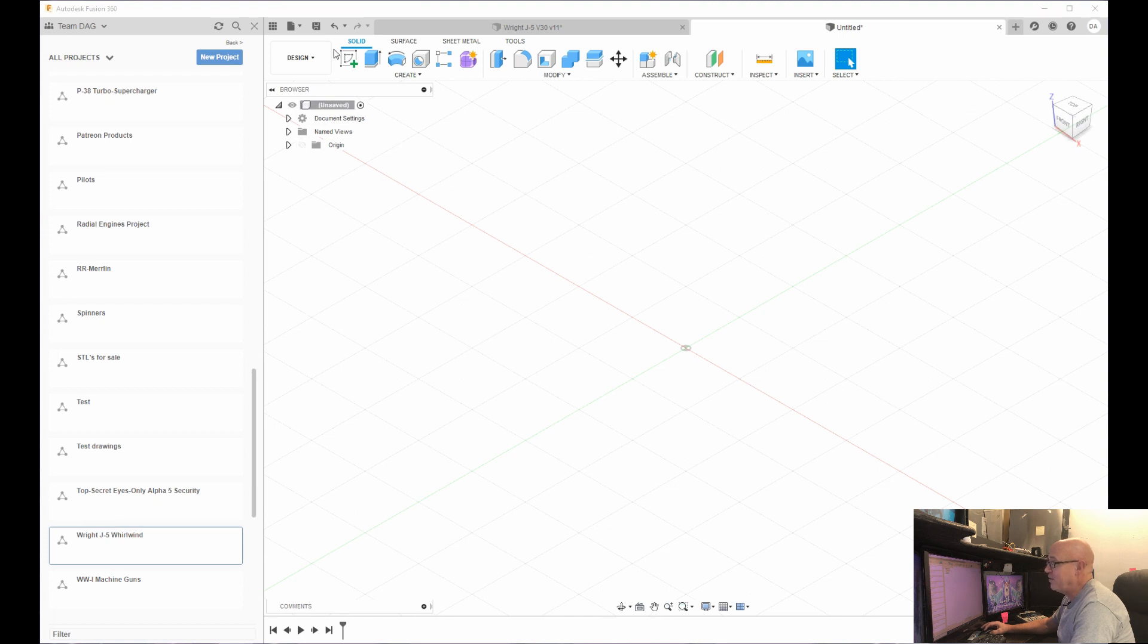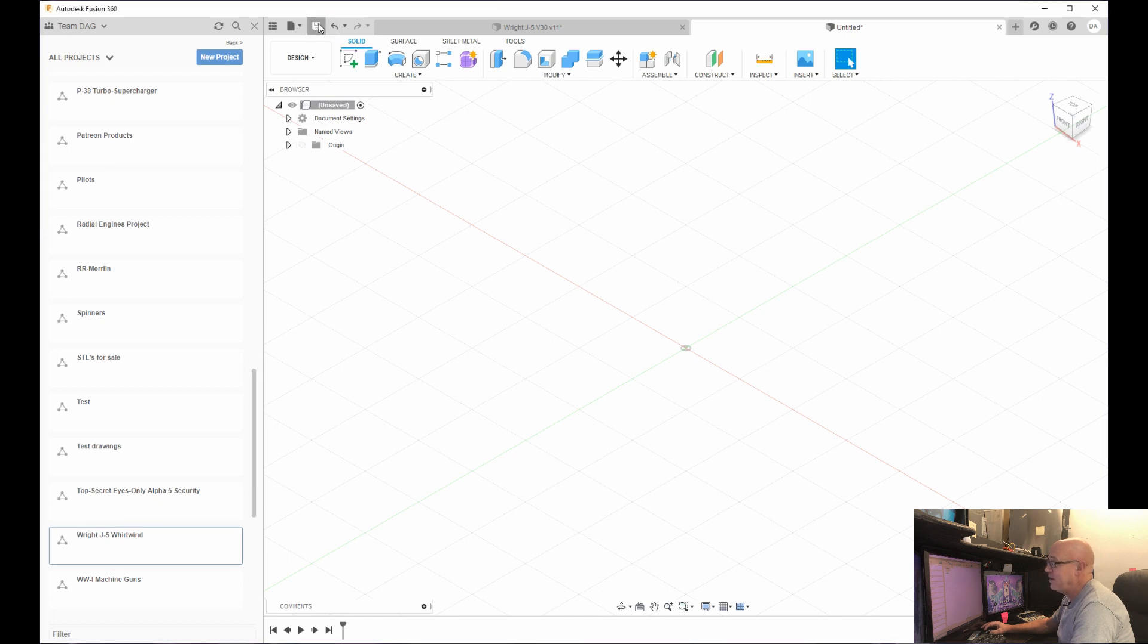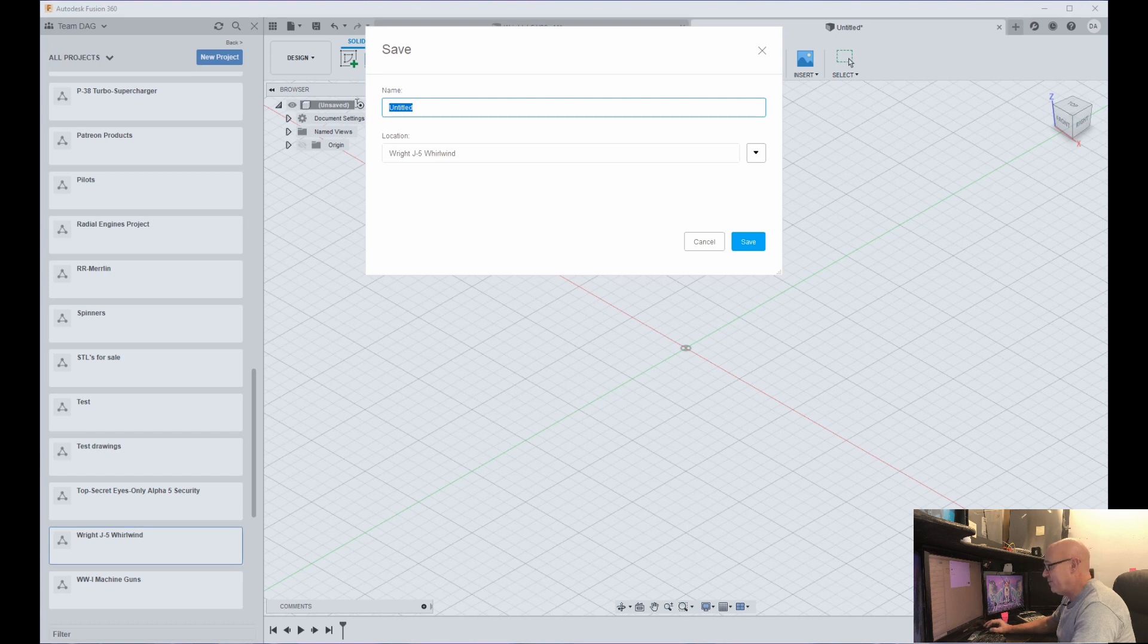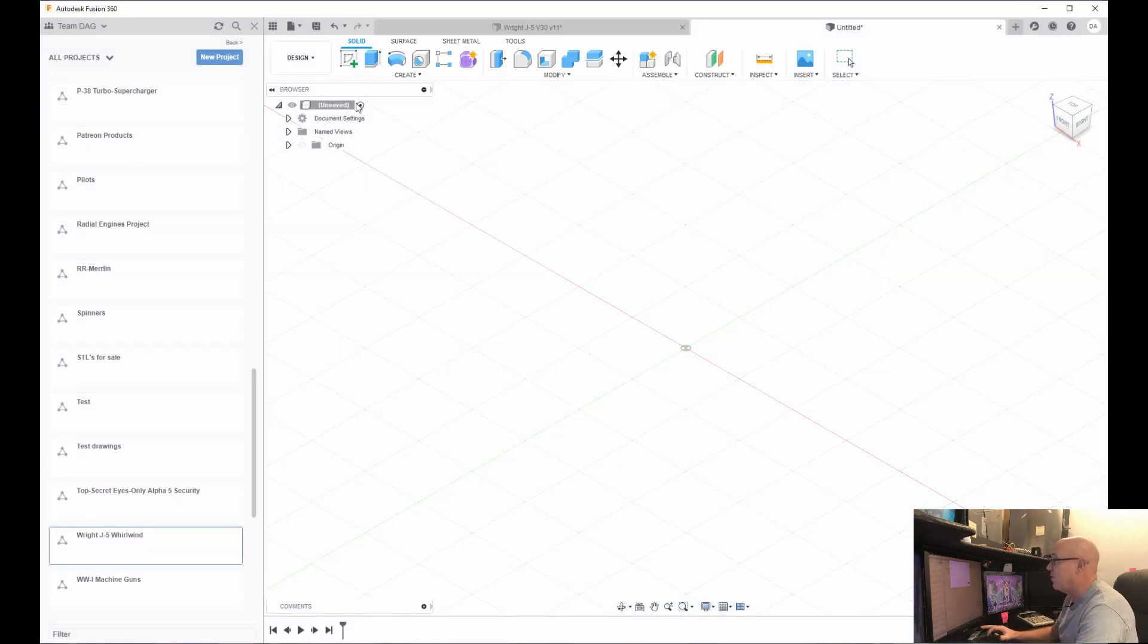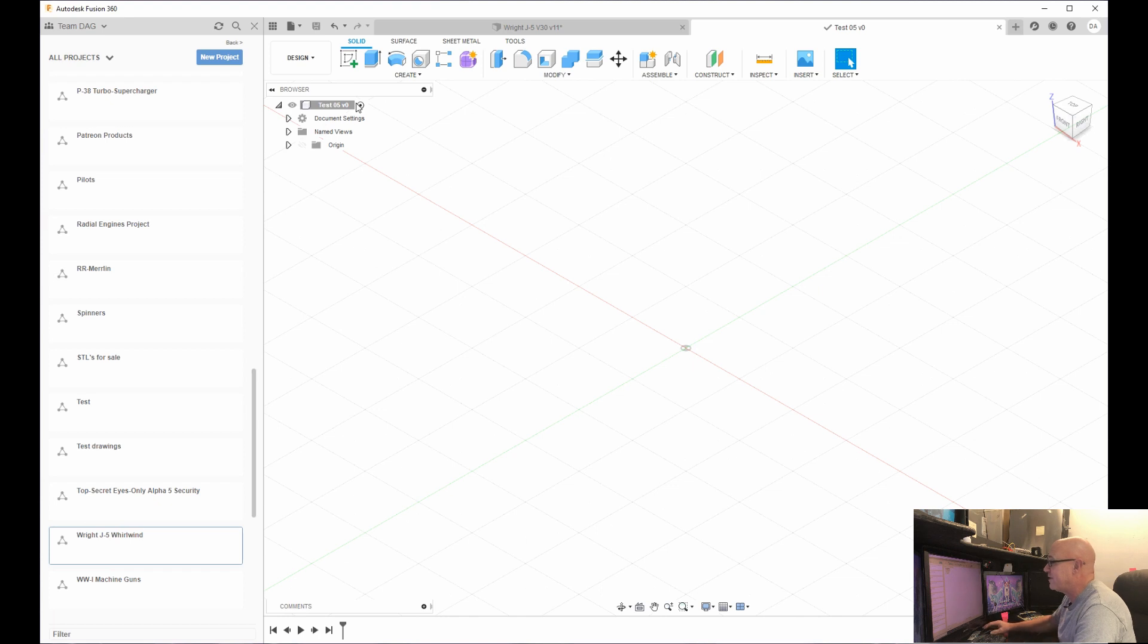First of all, I name my model. So I'm just going to name this test zero five, because I think I've got one through four already taken. So now it says test five there.